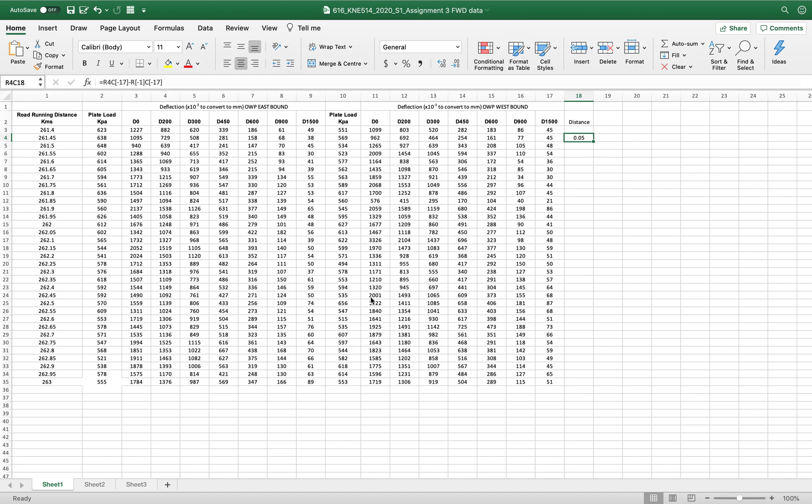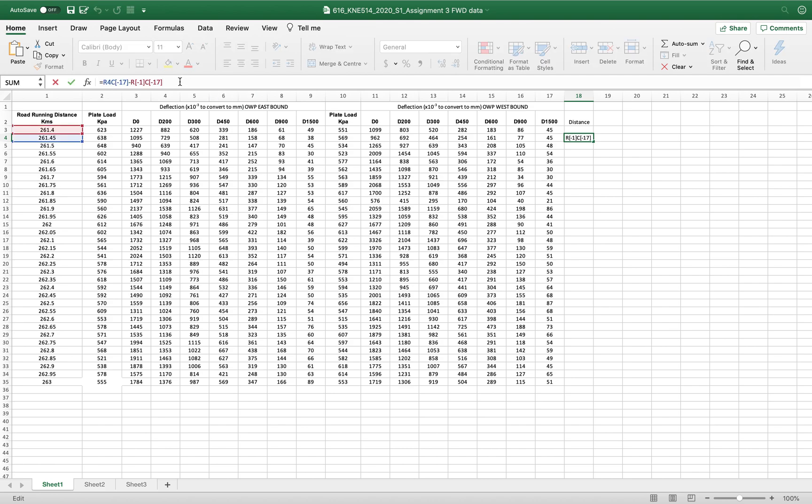Hi, a lot of the time you will see in the column tabs instead of the words you see letters, you see numbers. Sometimes it might be confusing. So basically you can see this cell which says R4C17 minus R minus 1C minus 17.